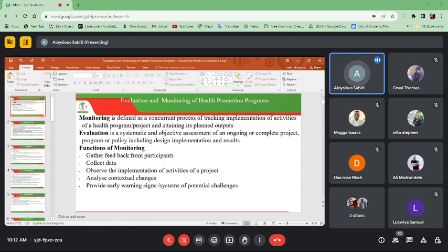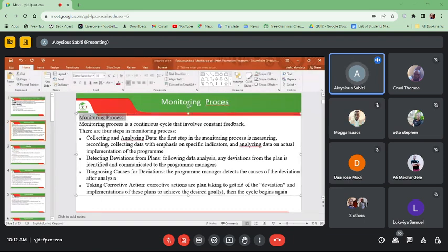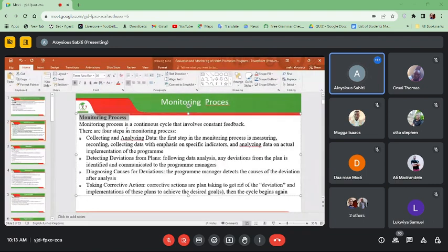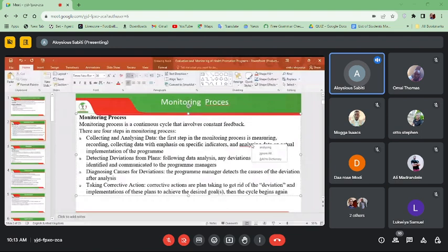The monitoring process is a continuous cycle that involves constant feedback. It is continuous until the end of the project, and involves constant feedback from those you are offering the message to. There are four steps in this monitoring process. The first step is collecting and analyzing data — measuring, recording, and collecting data with emphasis on specific indicators, and analyzing that data on the actual implementation of the project.